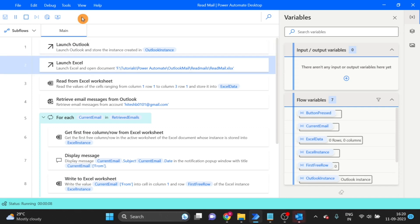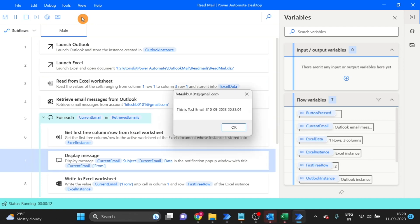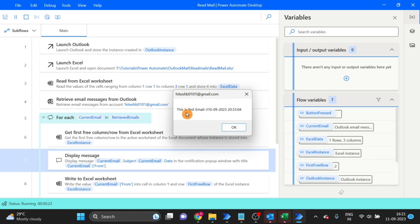Now let's test the flow. You can see the message box title — I have given the title as sender. So this is the sender, and here you can see the subject and the date.